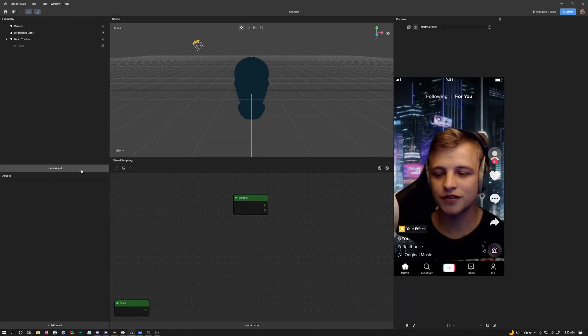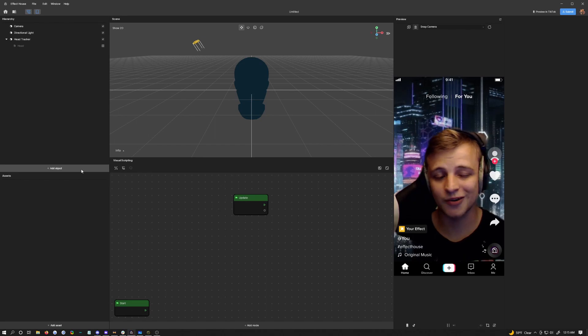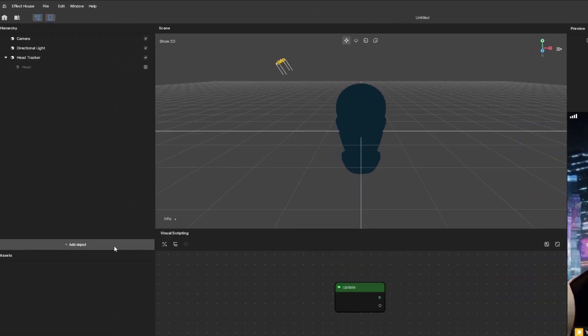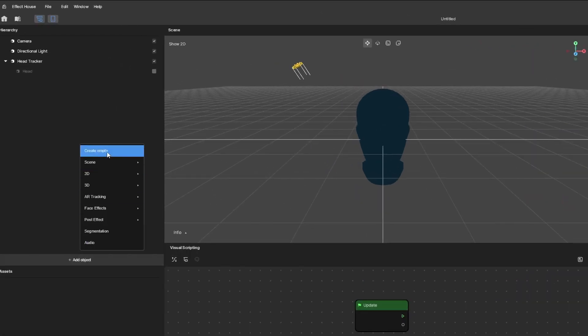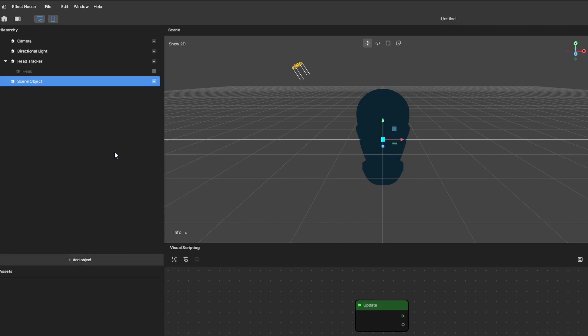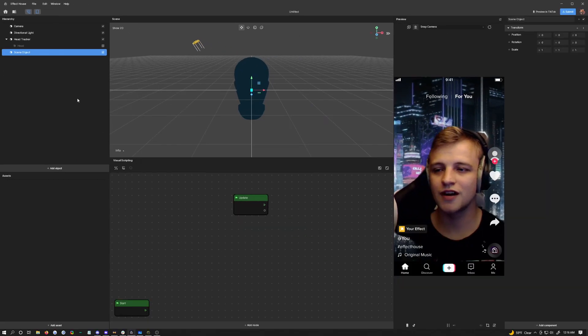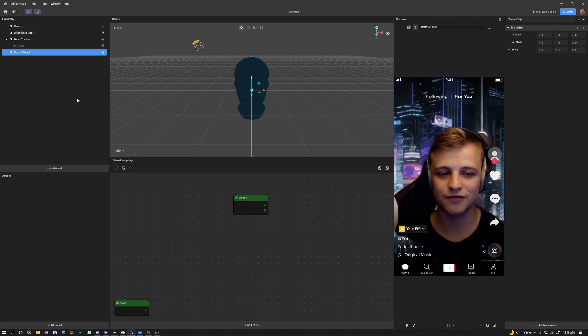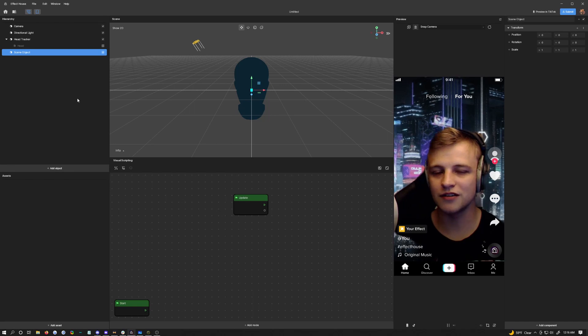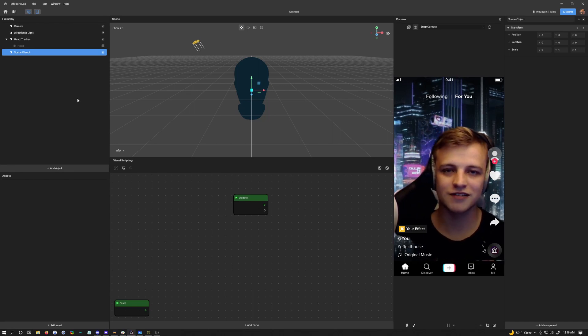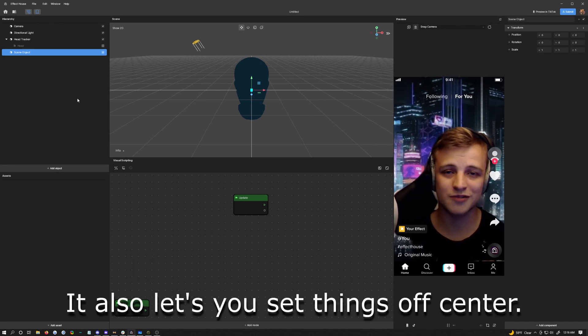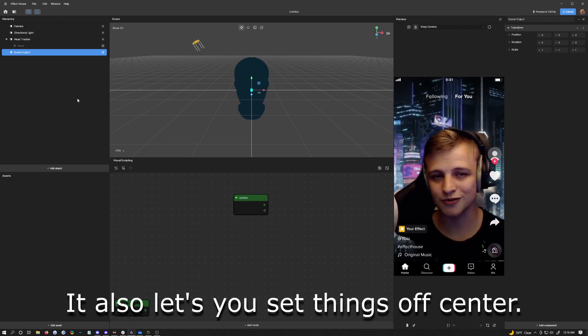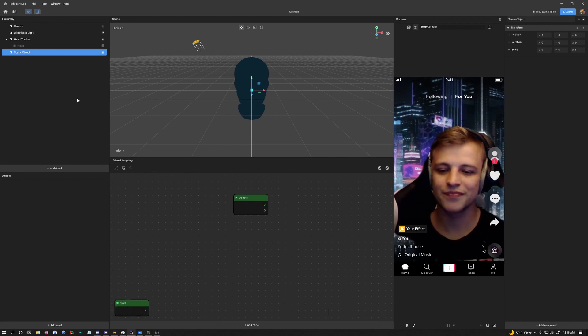The second thing we need to do is add in an empty, which is basically just a scene object that has nothing on it, but still has a position in the scene. Click on add object and choose create empty at the top. This is the object that's going to be a parent object for all of our other objects that we actually want to follow the head. This is going to be the smoothed out follow position. The reason we do it that way is so we only need to set one object's position instead of a bunch in the visual scripting.